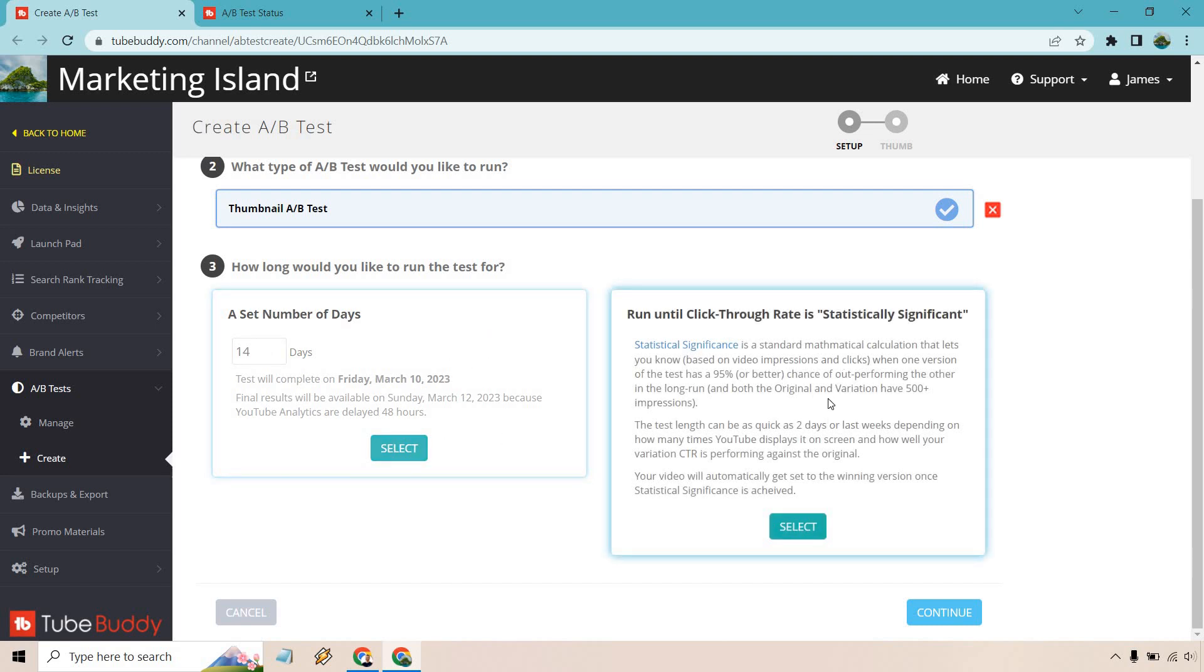But I like this one because it keeps running until it gets statistically significant. So that's a standard mathematical calculation that lets you know, based on video impressions and clicks, when one version of the test has a 95% or better chance of outperforming the other in the long run.